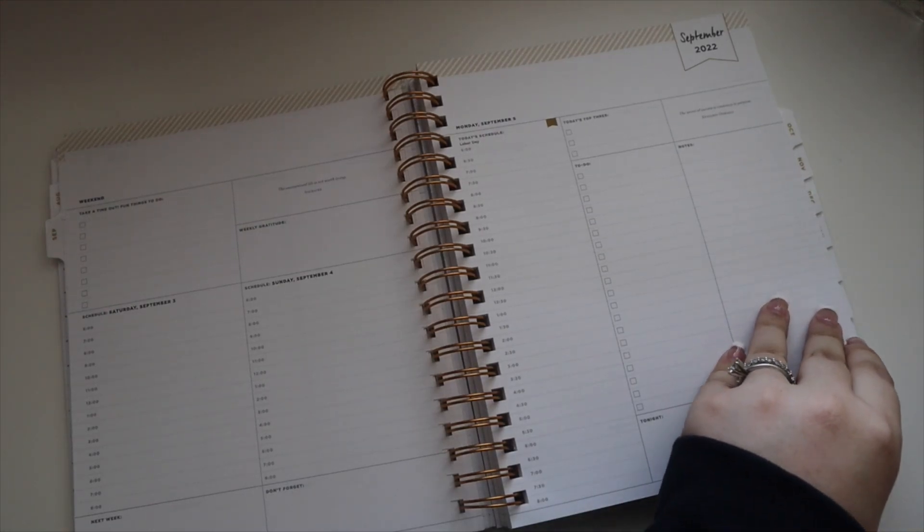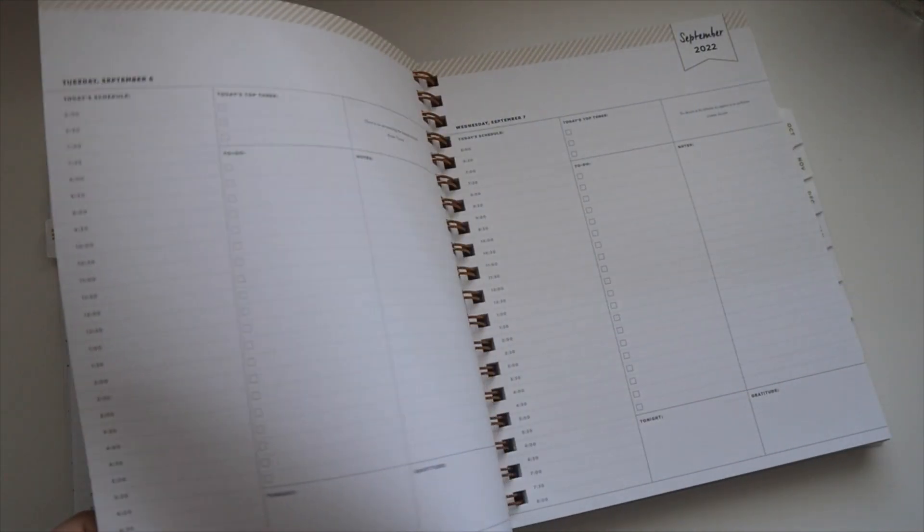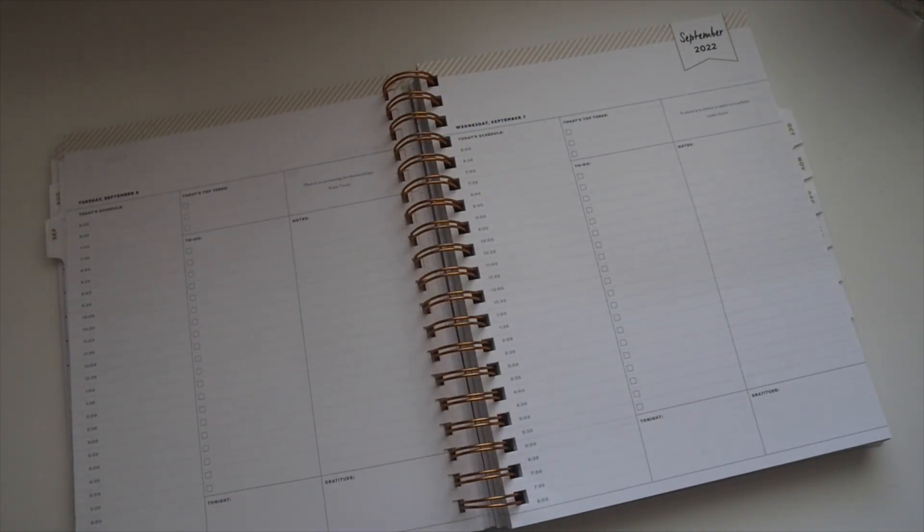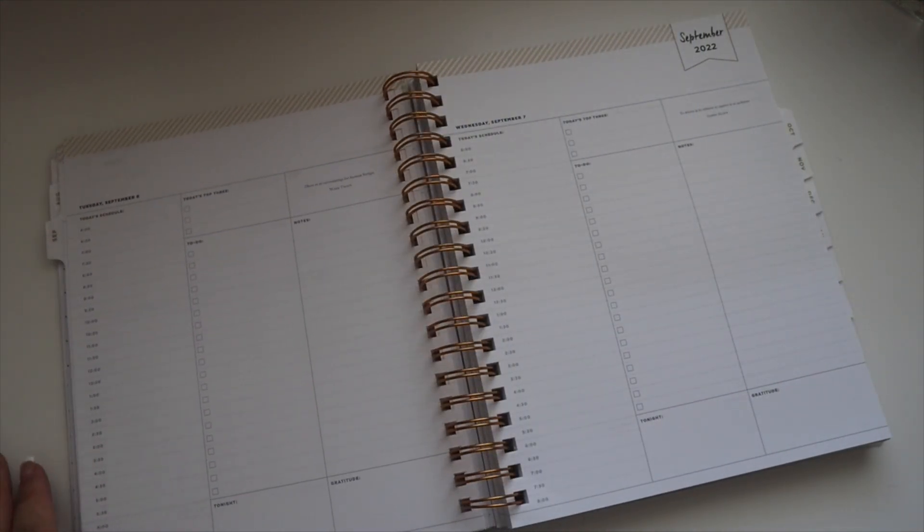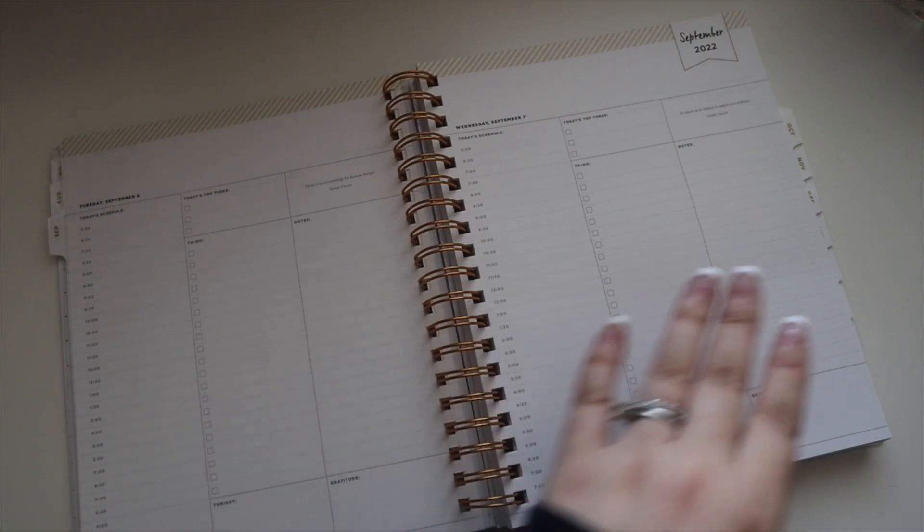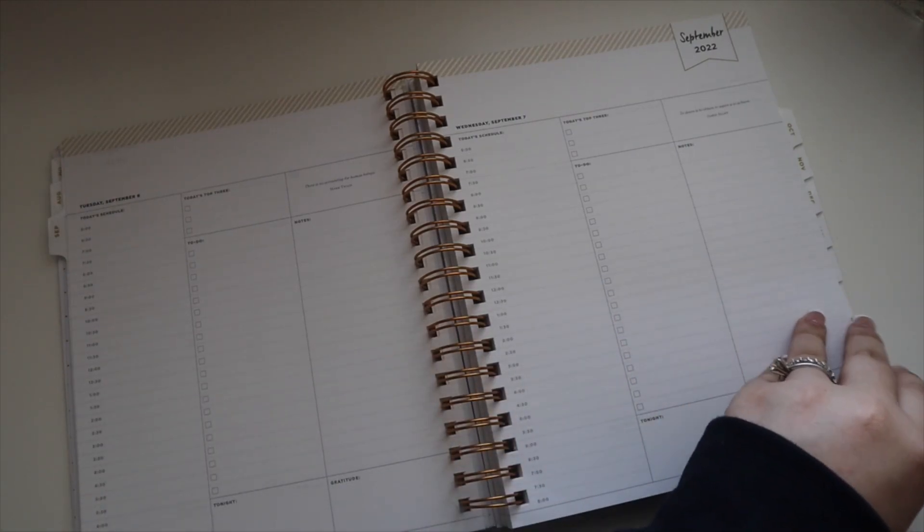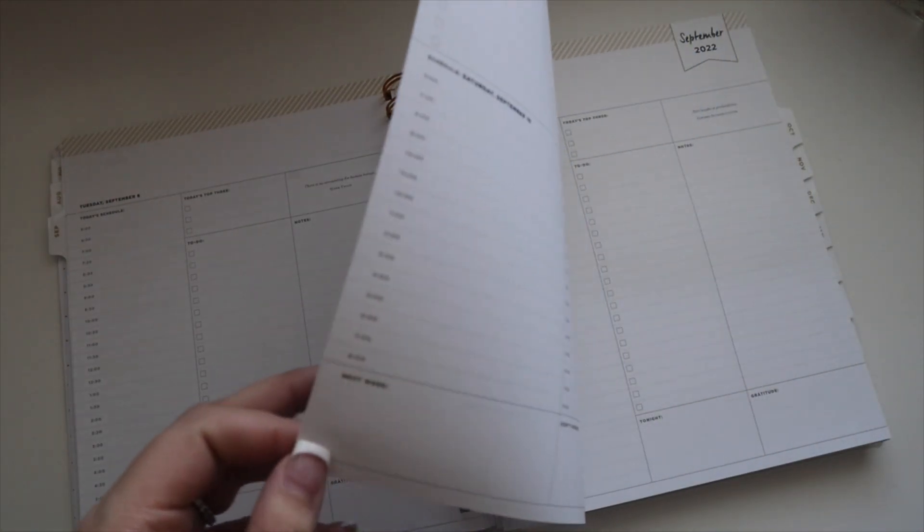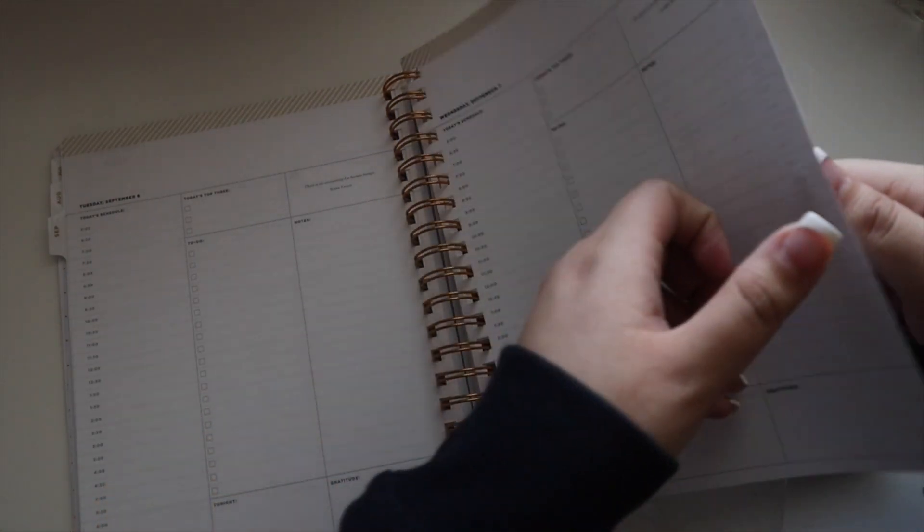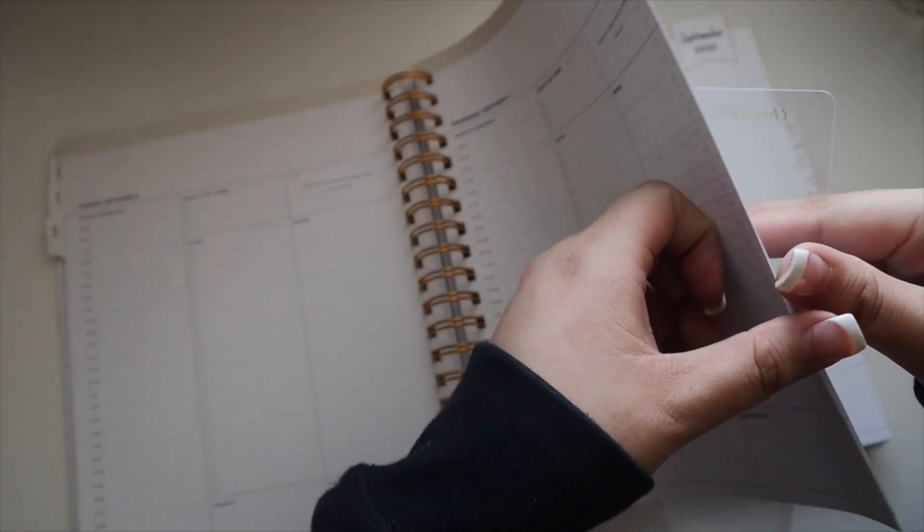I'm really looking forward to using this and I think it's going to be a great work planner. I'm just going to keep this on my desk and use it when I'm working.